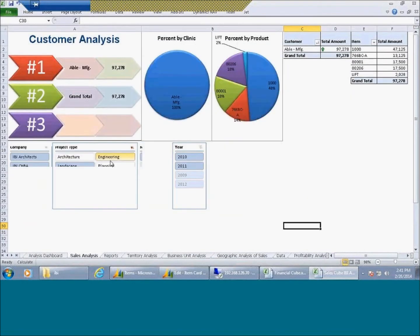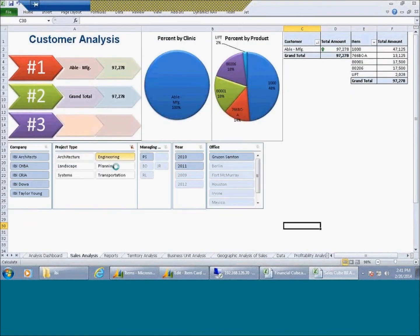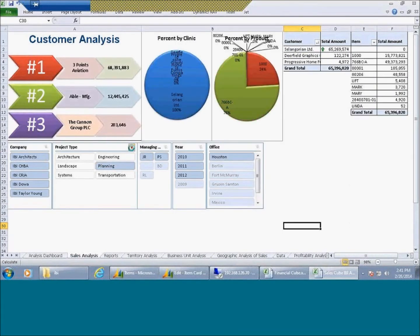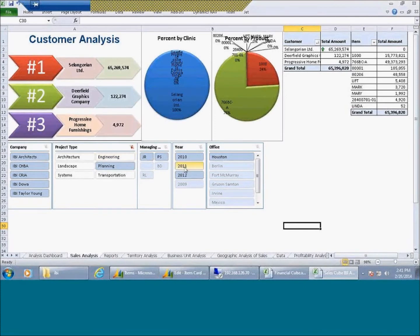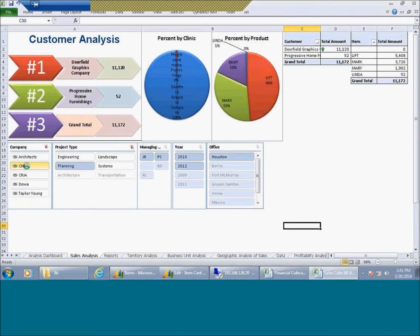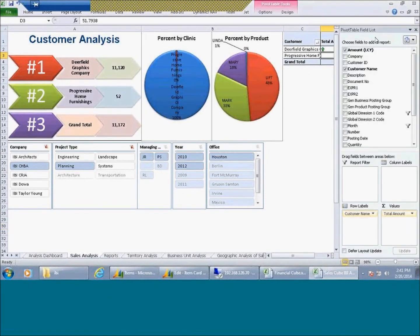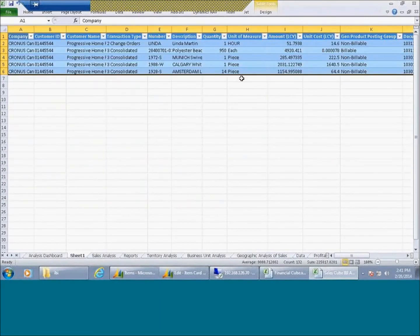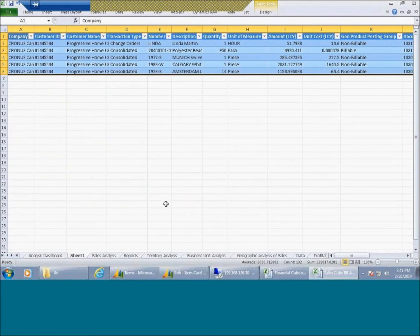So when I start clicking on these variables, you'll see that the graphs start to change automatically. These are pivot tables from OLAP cube that are sending information out into Excel. This gives me the capability of clicking on maybe one company. So what's happening in one company, what's happening with one type of project, maybe by year or by office. And then if I see a strange number, like what is happening with that $52, I can double-click.